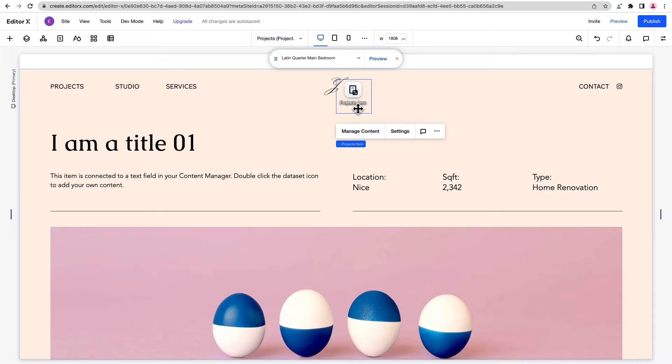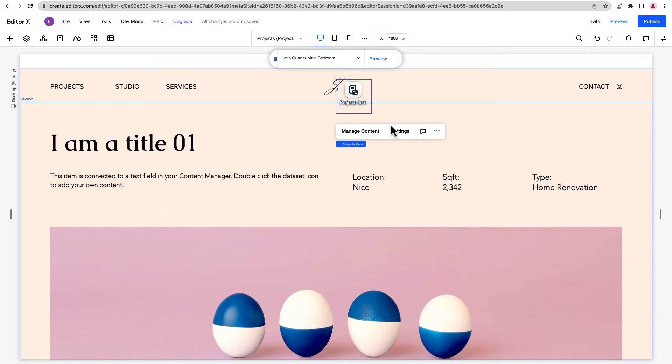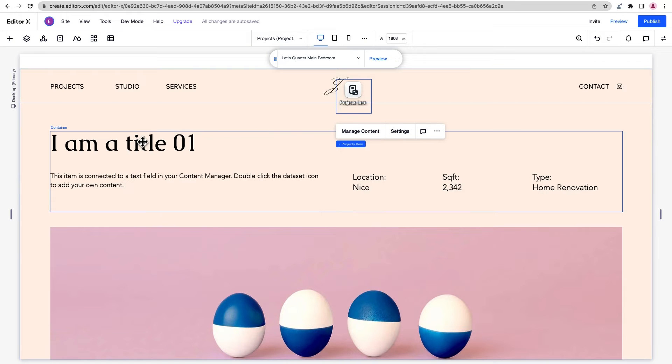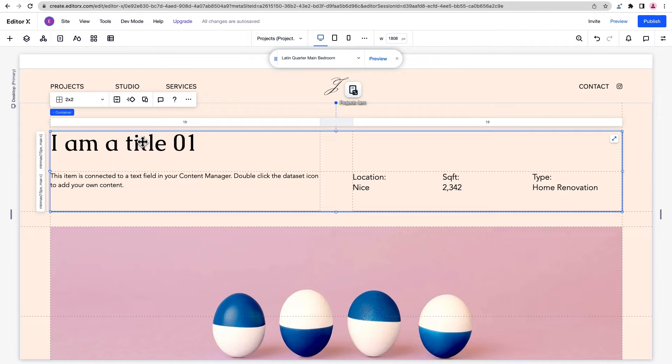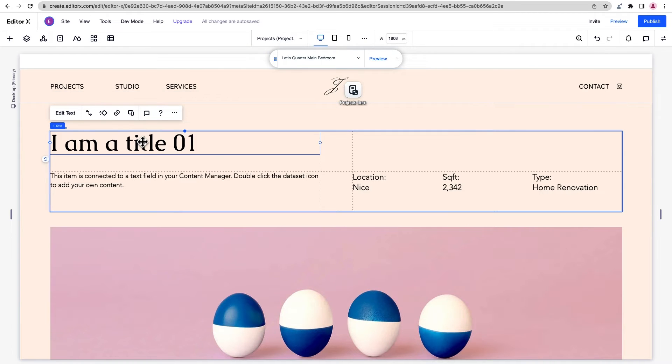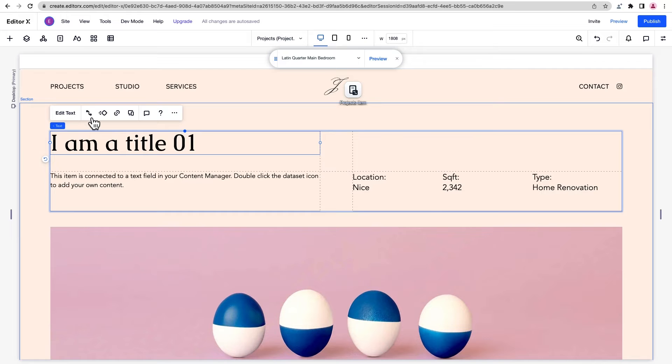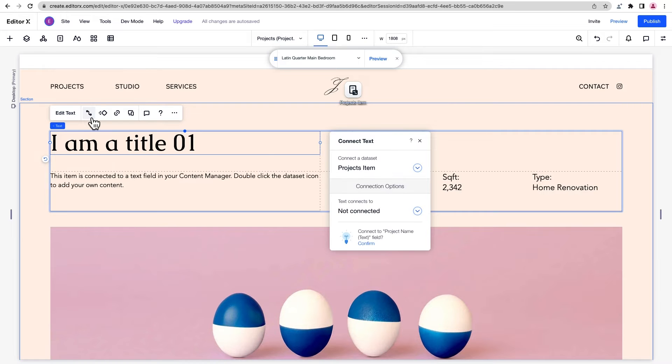To learn more about datasets, check out our datasets lesson. Each element here has a corresponding field in our content collection. So we'll select each one, and choose connect to data. Then choose which field it connects to.